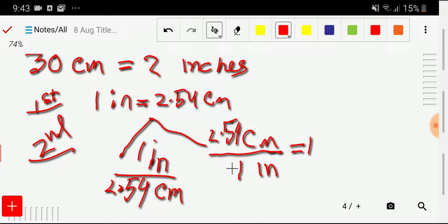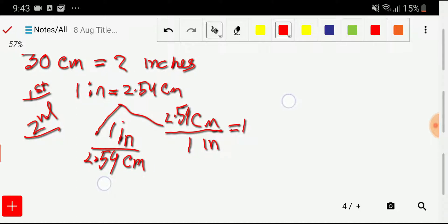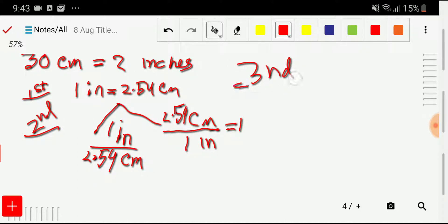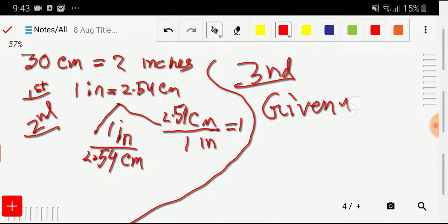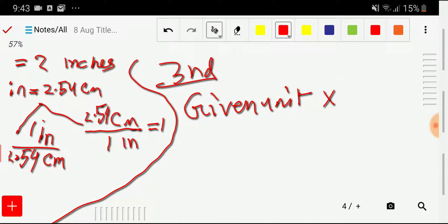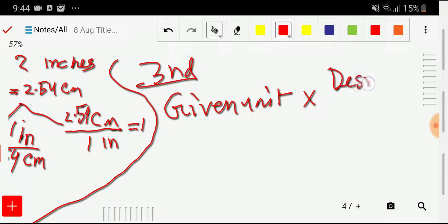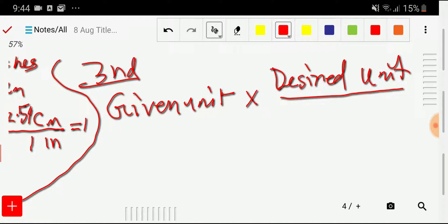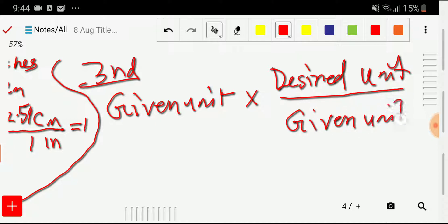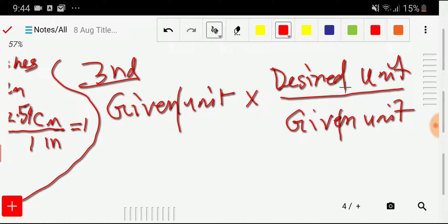In the third step, you have to write: given unit times desired unit, divided by given unit. The given unit will cancel out and you will get the desired unit.